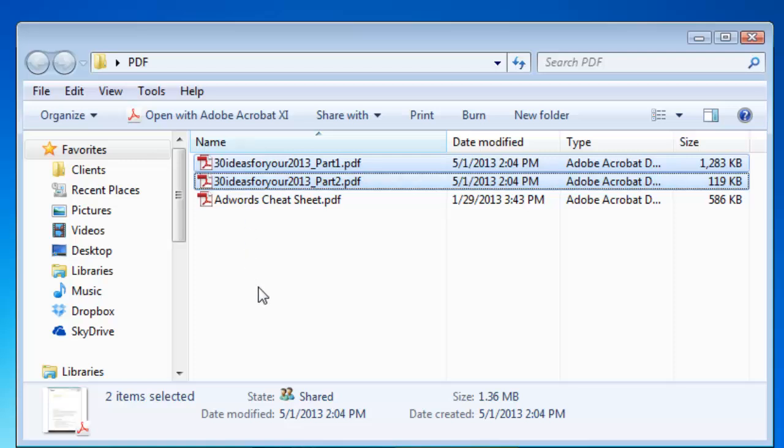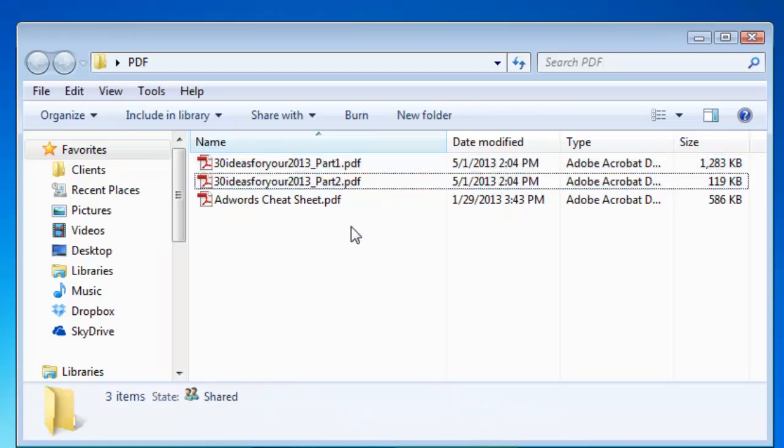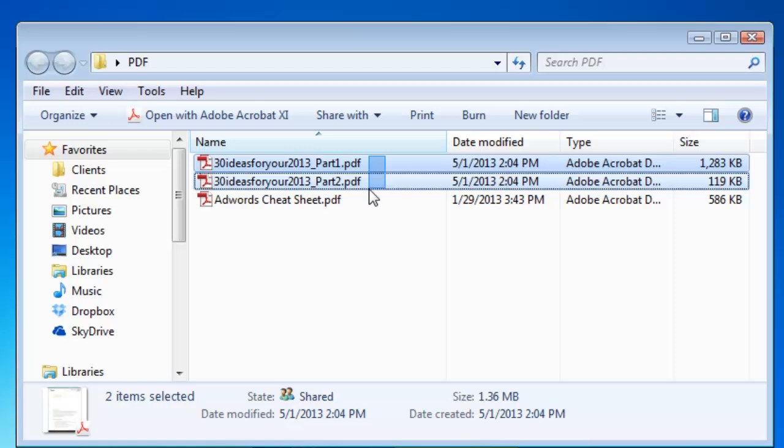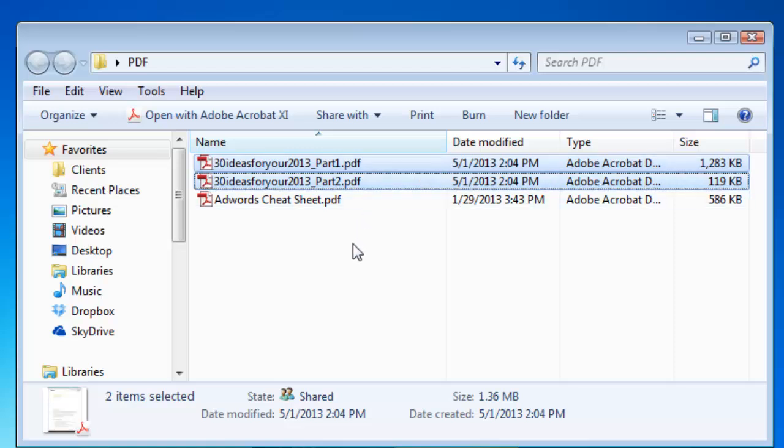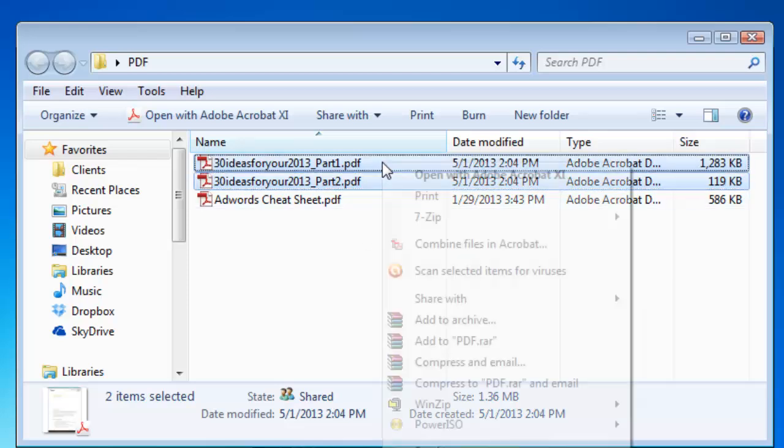Alternatively if all the files are next to each other in Windows Explorer you can select them all at once by either dragging a select box over them or holding shift instead of CTRL and selecting the last file. Now right click on any of the highlighted files.